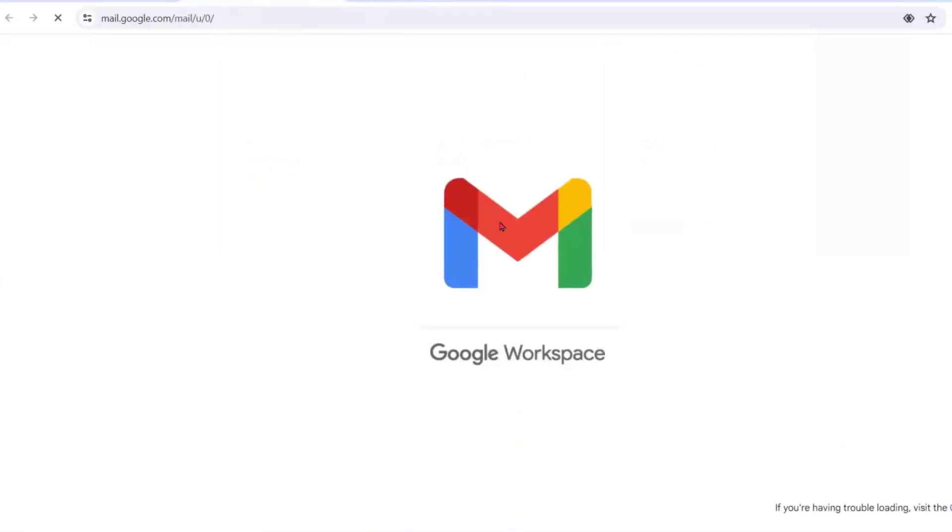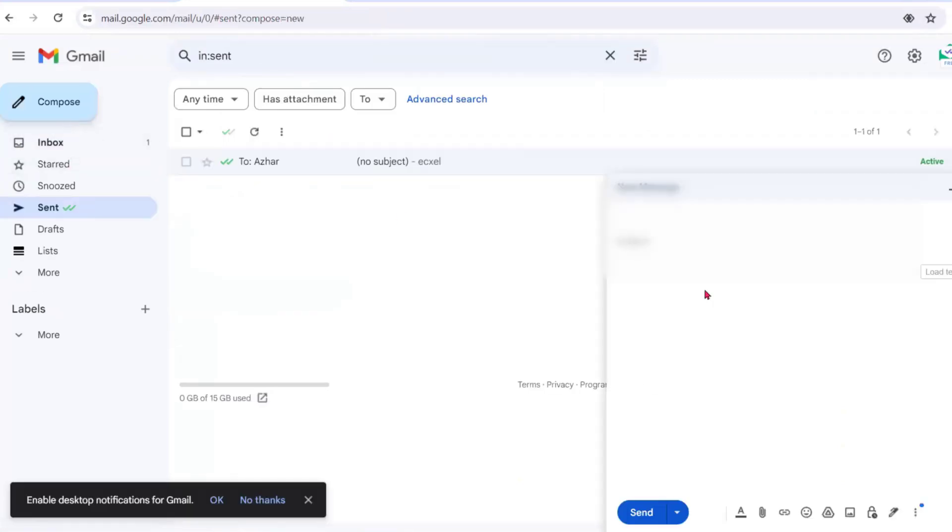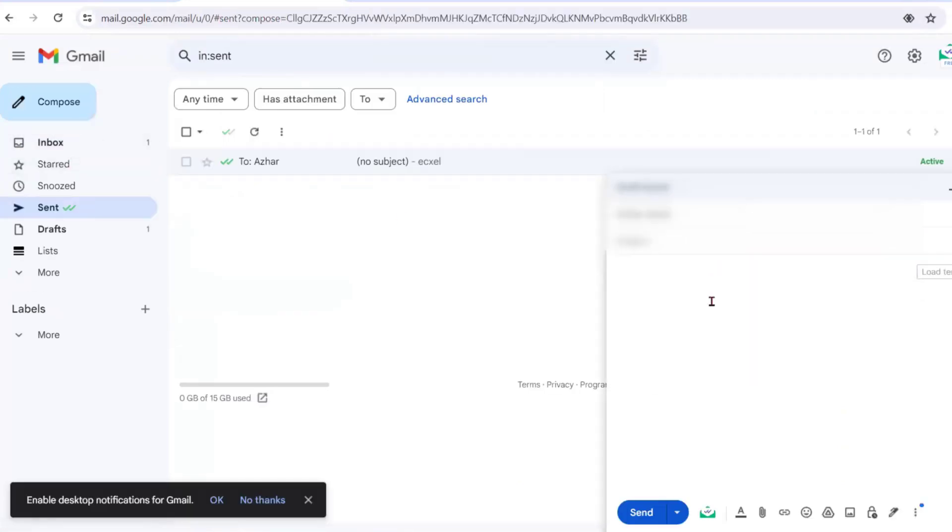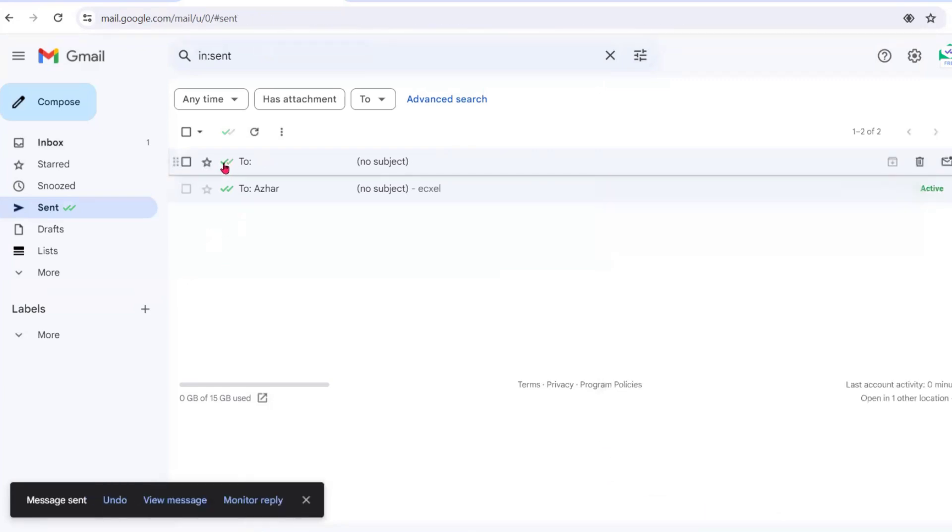Once I go to my Gmail account, I'll open my mail. Now let me send one more email - a test email. I'm just sending it, let me click on send.